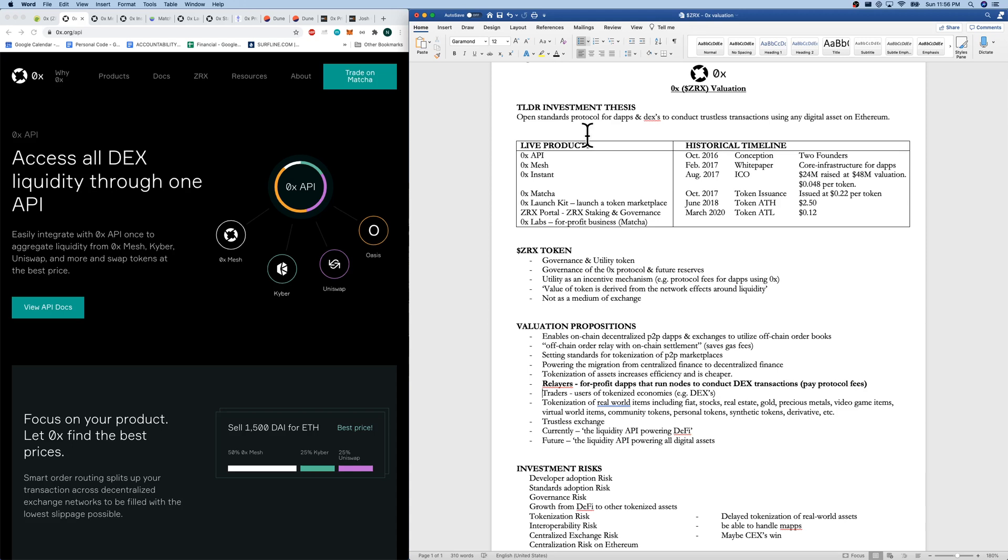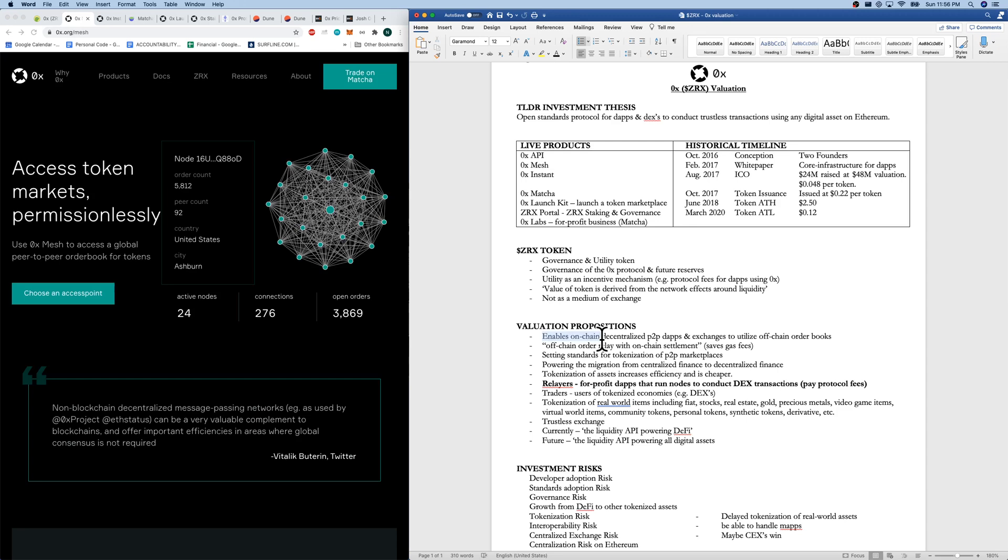We also have 0x mesh, which is access to a global peer-to-peer order book for tokens. So we do have this concept of 0x enabling on-chain decentralized peer-to-peer dApps and exchanges to utilize off-chain or off-chain order books. And 0x mesh looks like we have a peer-to-peer network of order books.